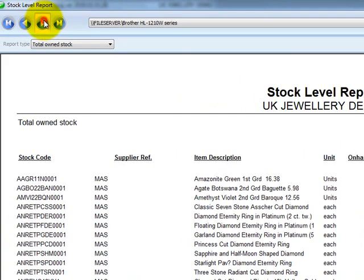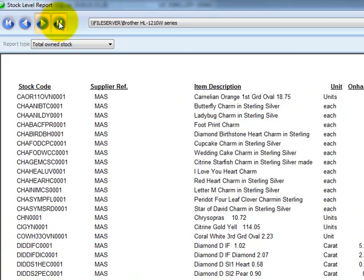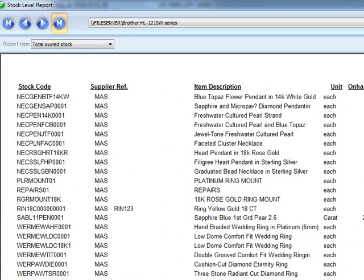That will show you all your stock codes that are in stock. There's a button at the top to navigate to the next page, and you can go to the last page to see the total units in stock, the total cost value of all your stock, and the total price value. This is a very valuable report — for example, for insurance purposes you can supply them with the total value of your stock at a specific time.